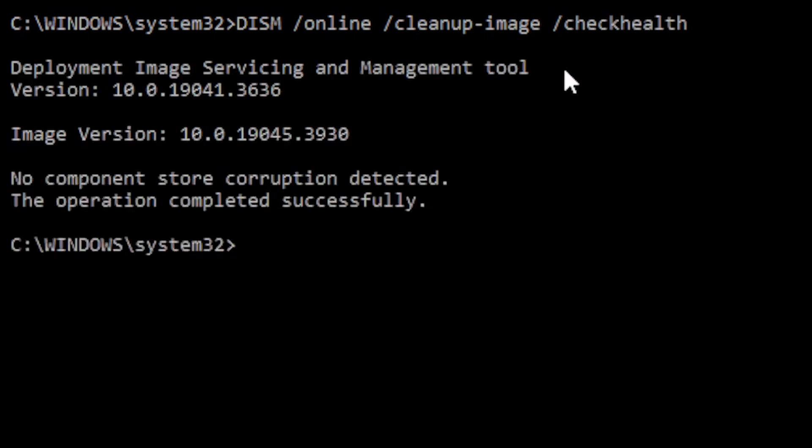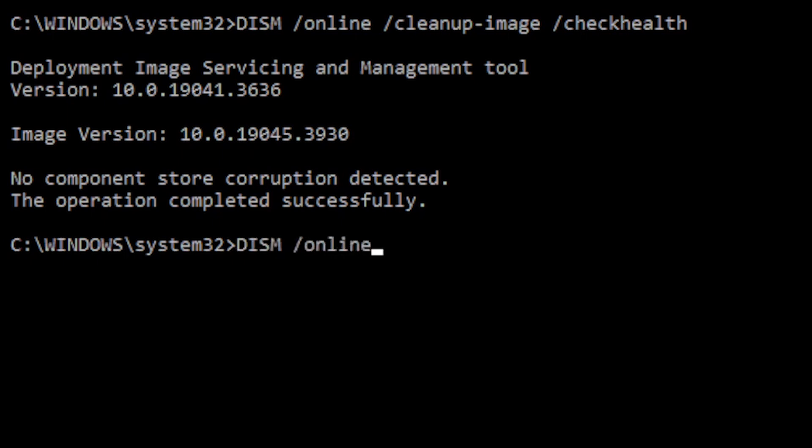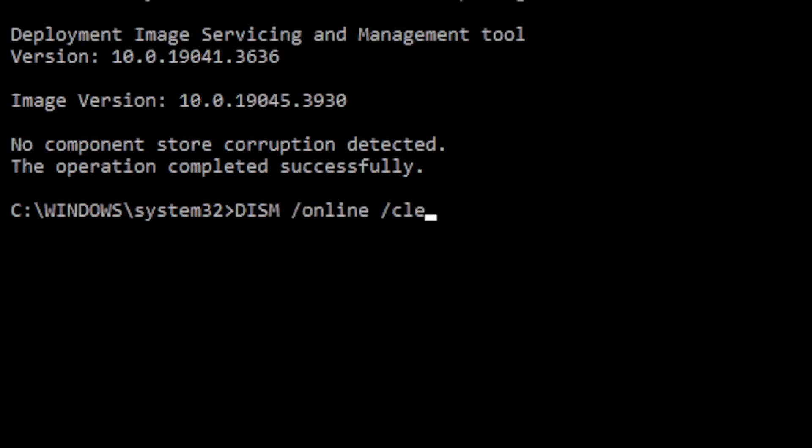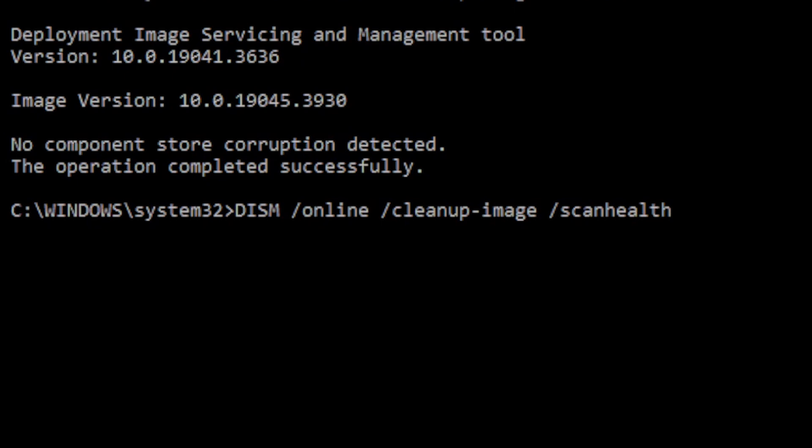Next, we can run DISM using the scan health option, which performs a more advanced scan to find out whether the image has any issues. Enter DISM, slash online, slash cleanup-image, slash scan health. This scan will take some time to finish.